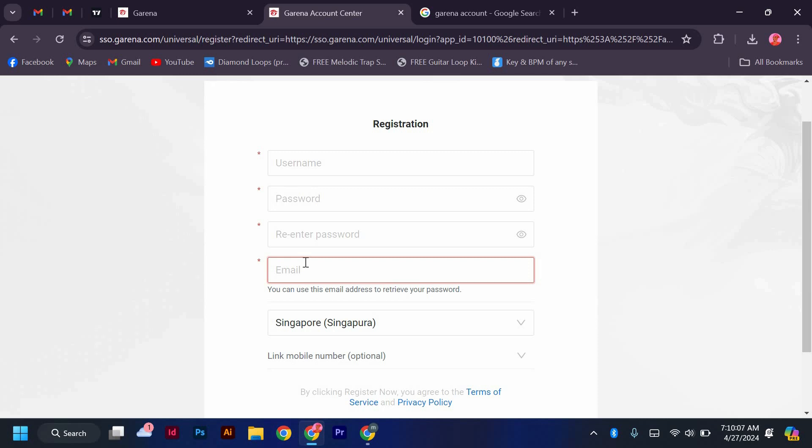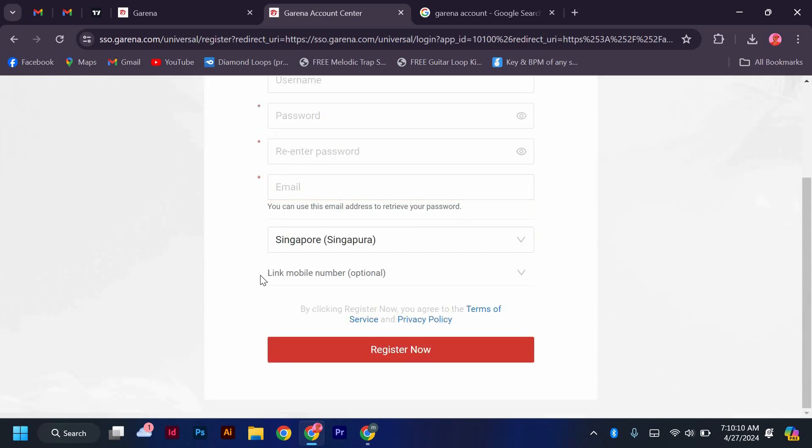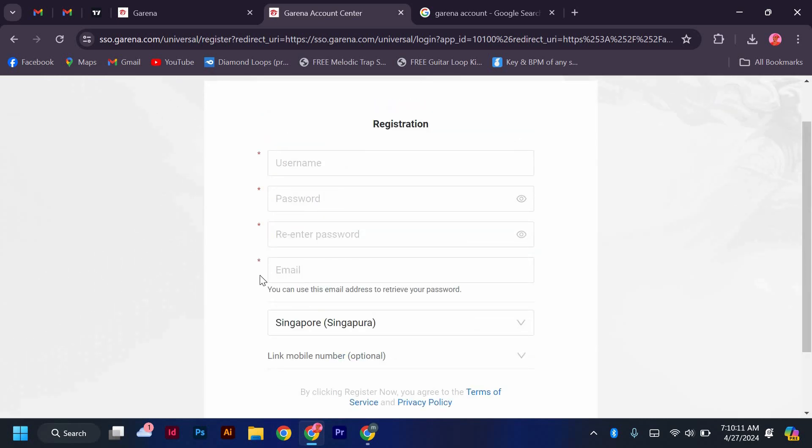After filling out the form, click on the create account button. You may receive a verification email to confirm your account. Simply click on the verification link provided in the email.